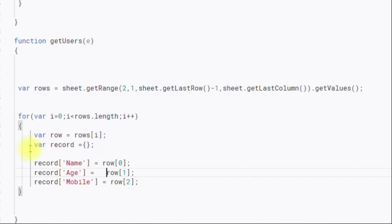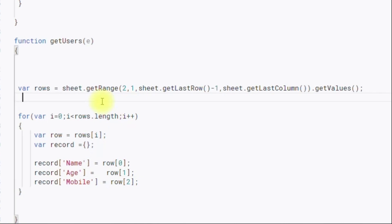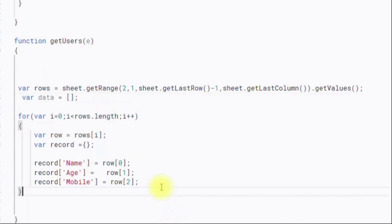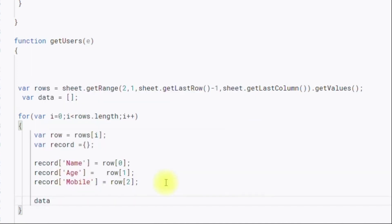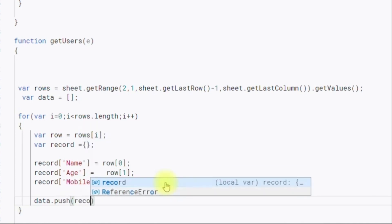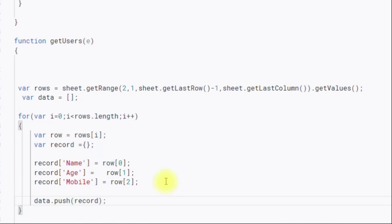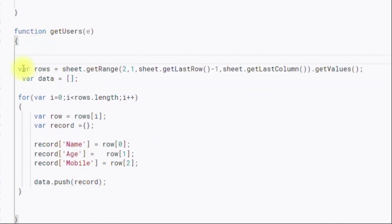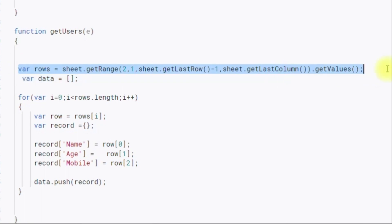Since we have many records, we need to collect them all into an array. I am creating an array called 'data', initialized as empty. After creating each individual record inside the loop, I push it into this data array using data.push(record).